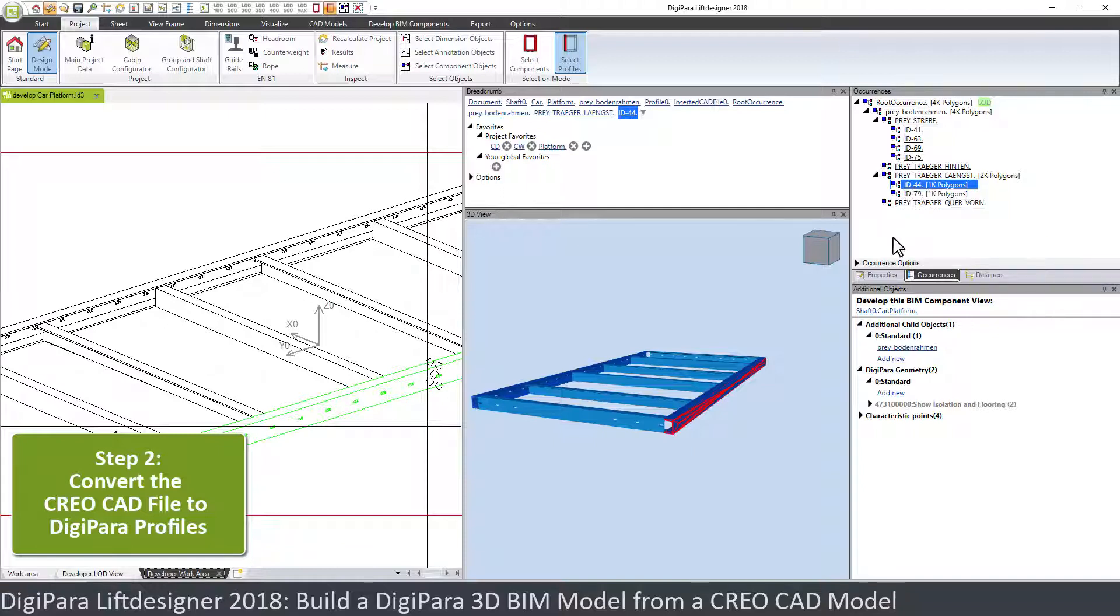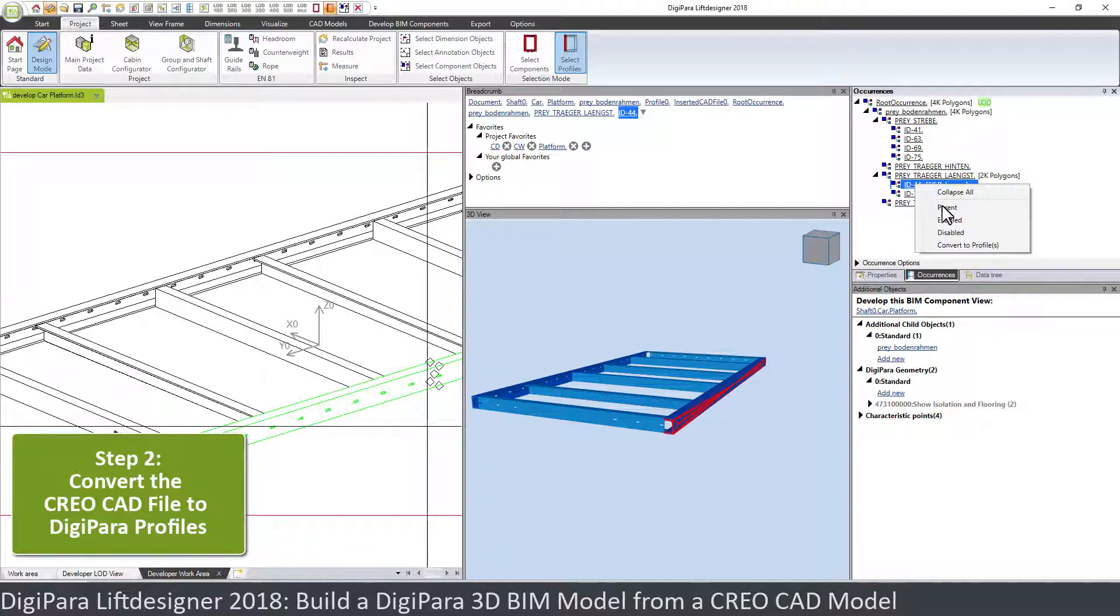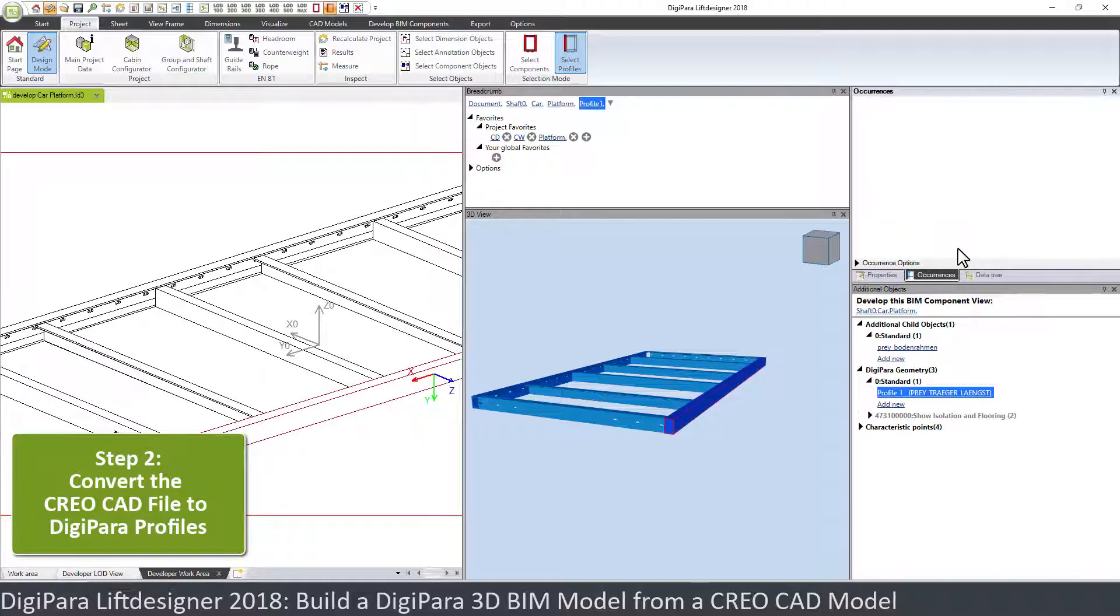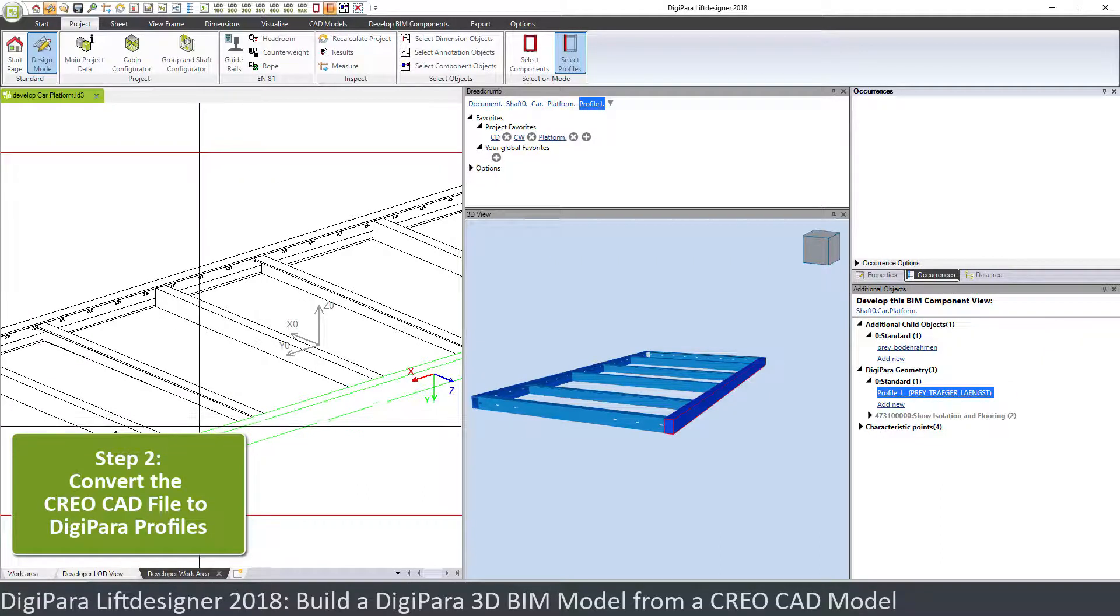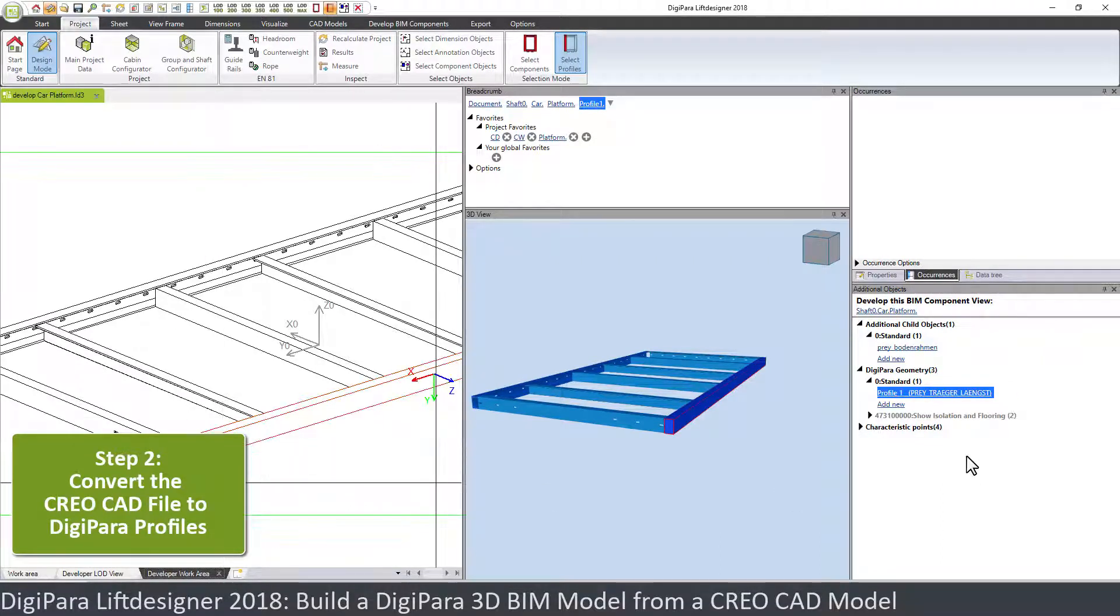What I want to show you now is how you can change this element into, or convert this element into a Lift Designer profile. So just by right-clicking here and convert to profile, it creates here on the right side a new item which is the profile one. And when you select this, you see this is automatically selected.